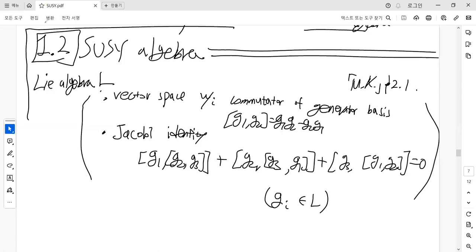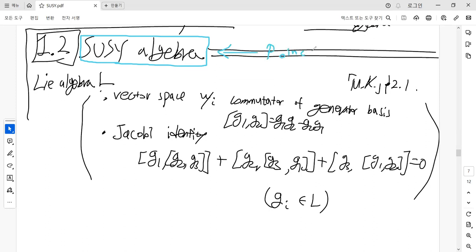Continuing from the previous videos, I will talk about the supersymmetry algebra as extensions of the Poincaré algebra. Today's topic is about the supersymmetry algebra with the Z2-graded extension.